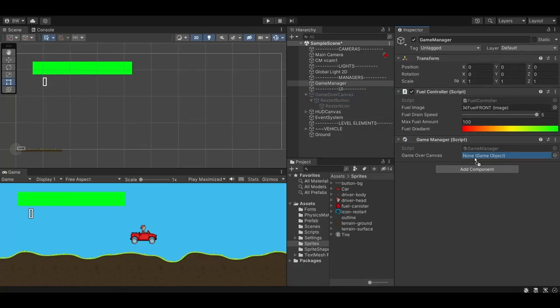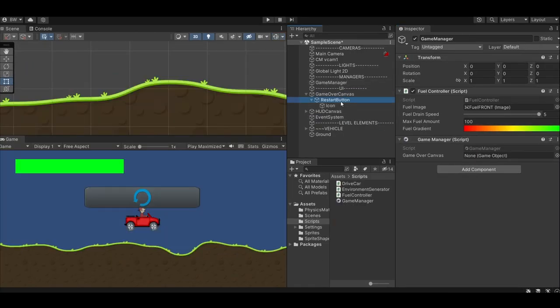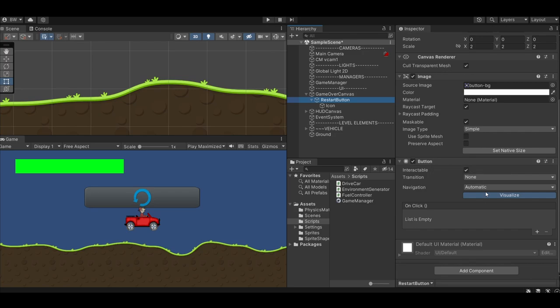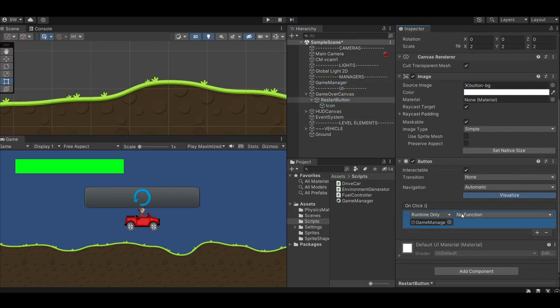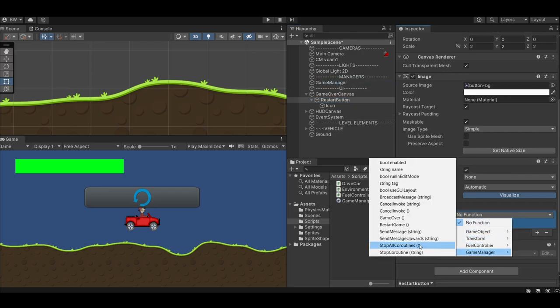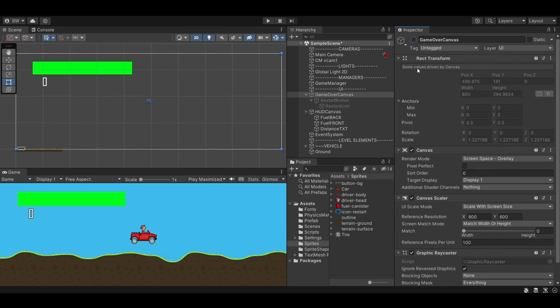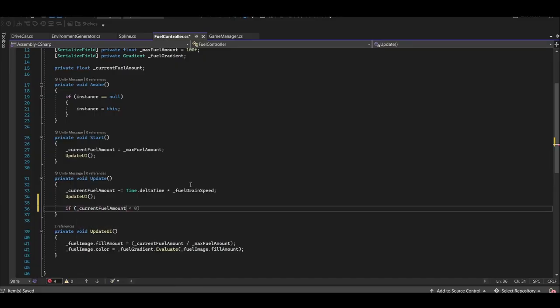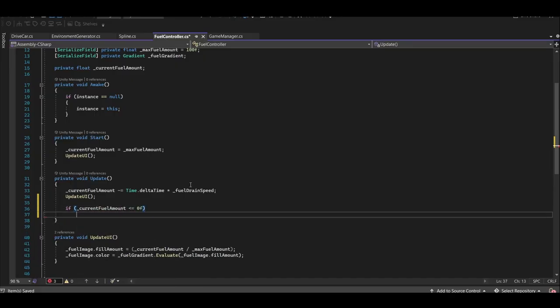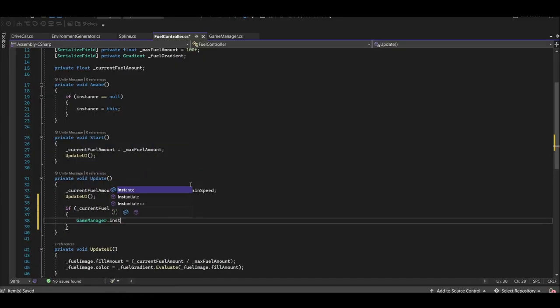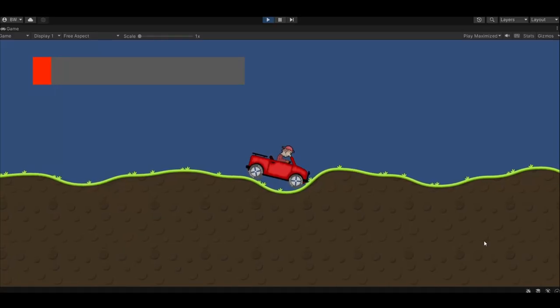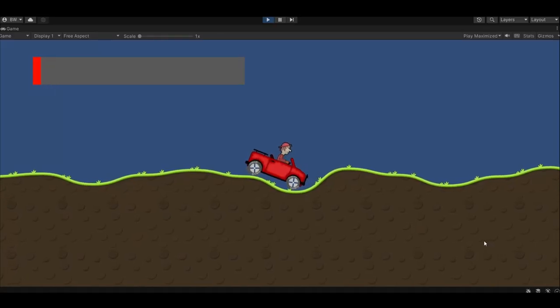Let's assign the game over canvas. Go back to our button in the game over canvas and assign the game manager to the on-click event and call restart game. Go ahead and deactivate that. To call game over, go back to the fuel controller and call game over when we run out of fuel. Now we can die and we can restart.